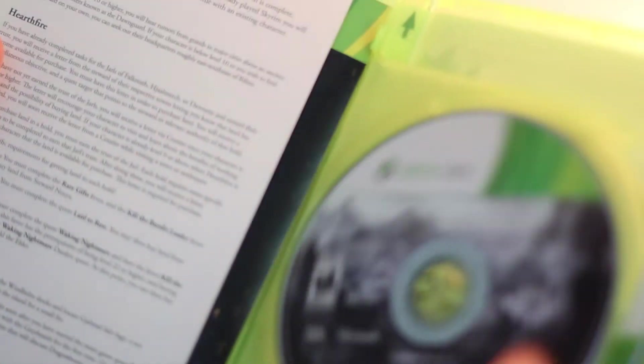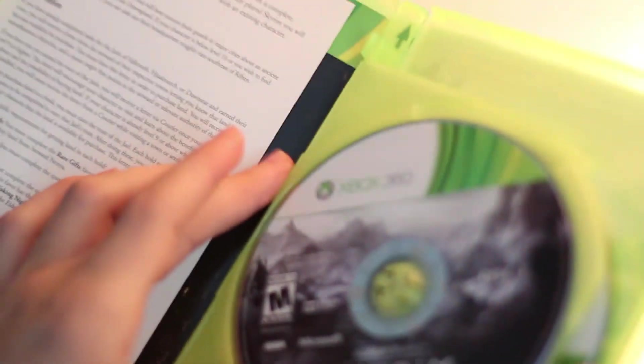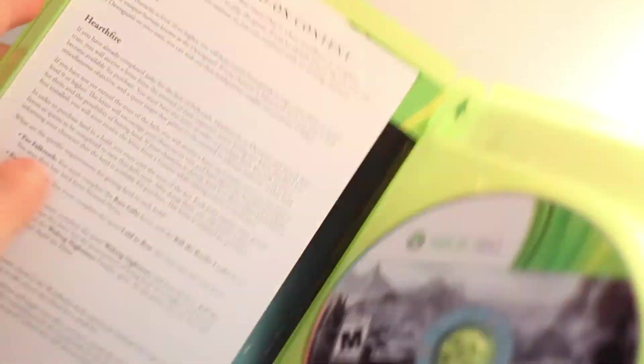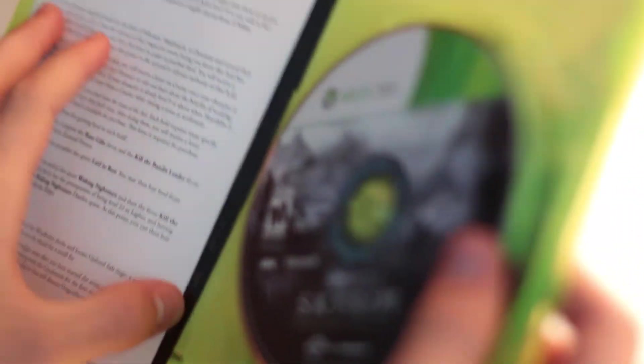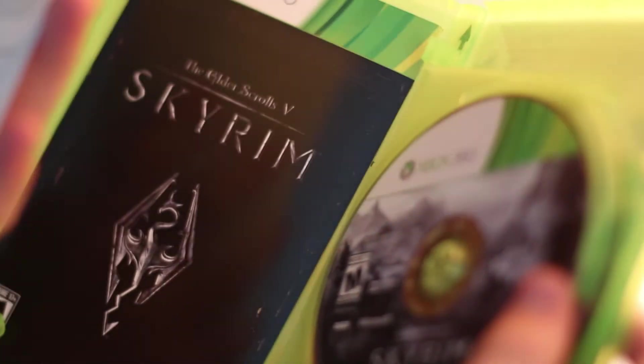On to the unboxing, I guess. I got two discs, of course. I'm assuming, yeah, disc two or one of the other is the DLC for the game, and the other one is the play disc.